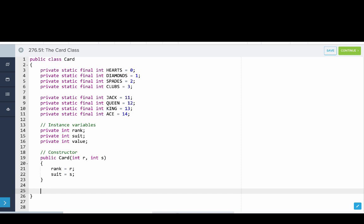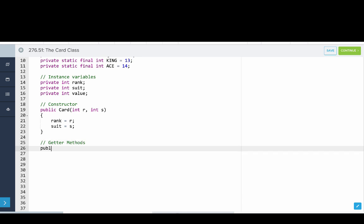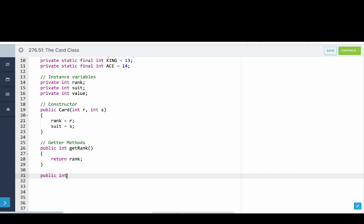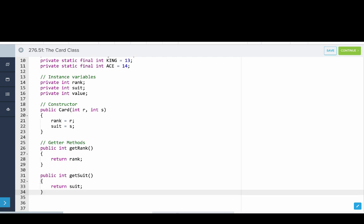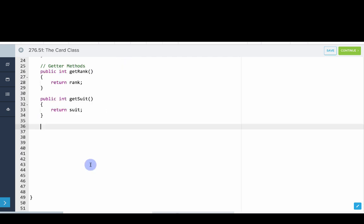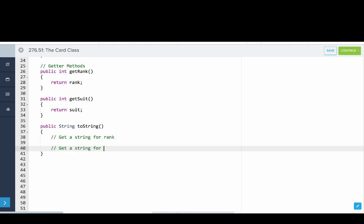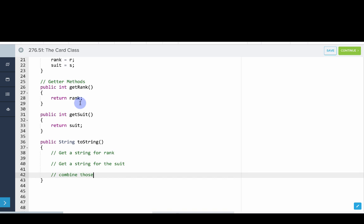Next we'll write some getter methods. We'll write a getter method for the rank: public int getRank, which returns the rank. And then public int getSuit, which returns the suit. After that we'll think about how to represent this as a string, so we'll write public String toString. What we want to do is get a string for the rank and a string for the suit and then combine those. Right now our instance variables are ints, so we need to convert them to strings.